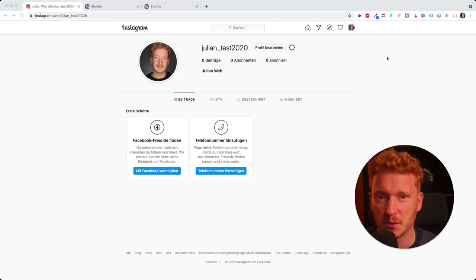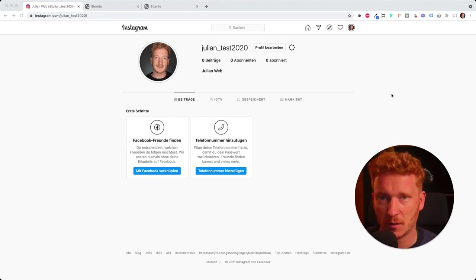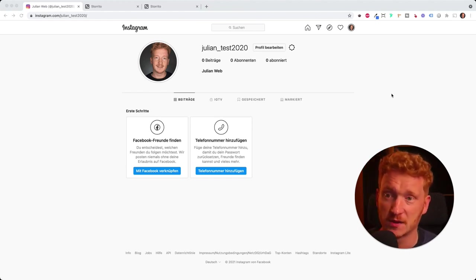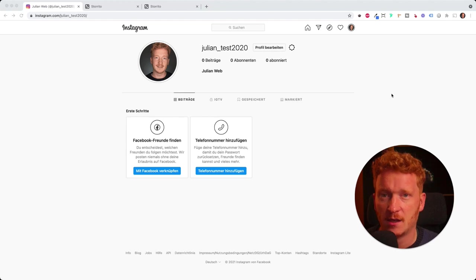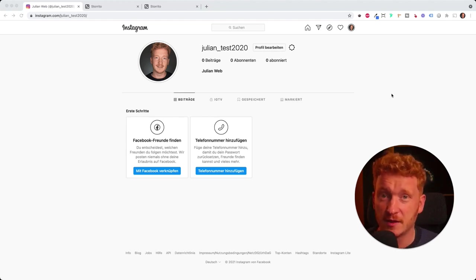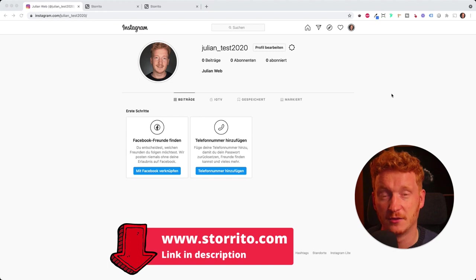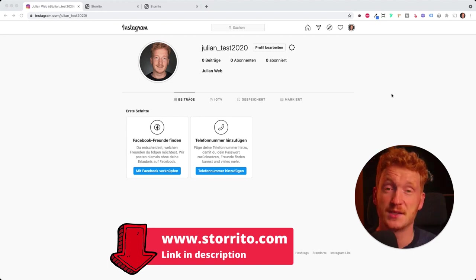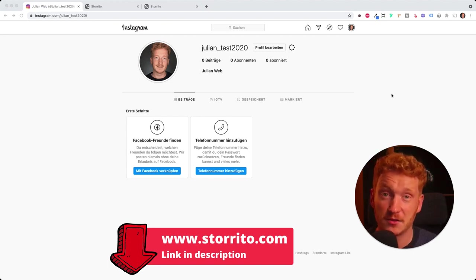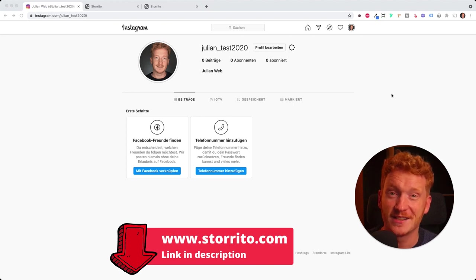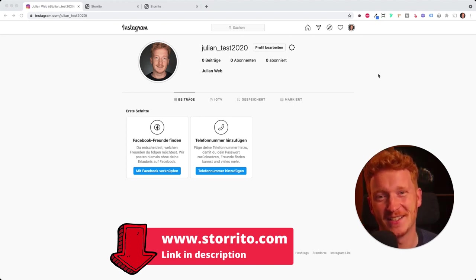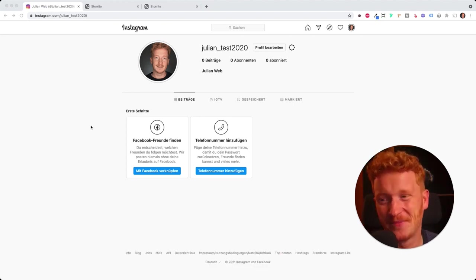As said, this works in the web browser here. So it doesn't matter if you're on a Mac or a PC. It works on Chrome, Firefox and so on. The app storito.com is for free at the beginning. Feel free to try it out. You find the link down in the description of the video. I hope you liked the video. Thumbs up, comment, share. You know that. So see you in the next video. Bye.